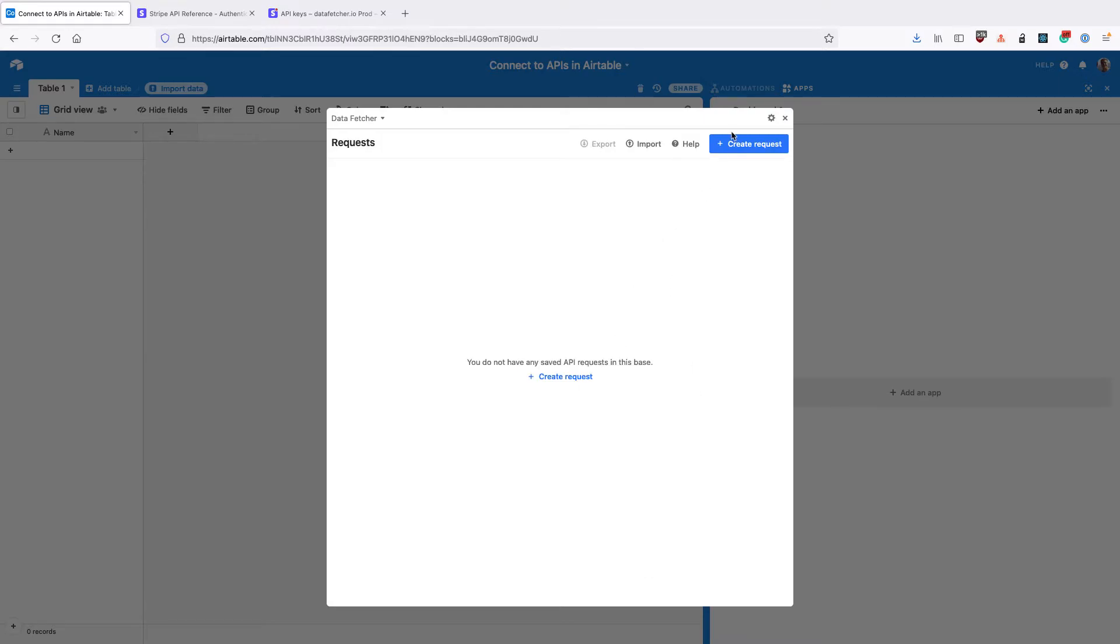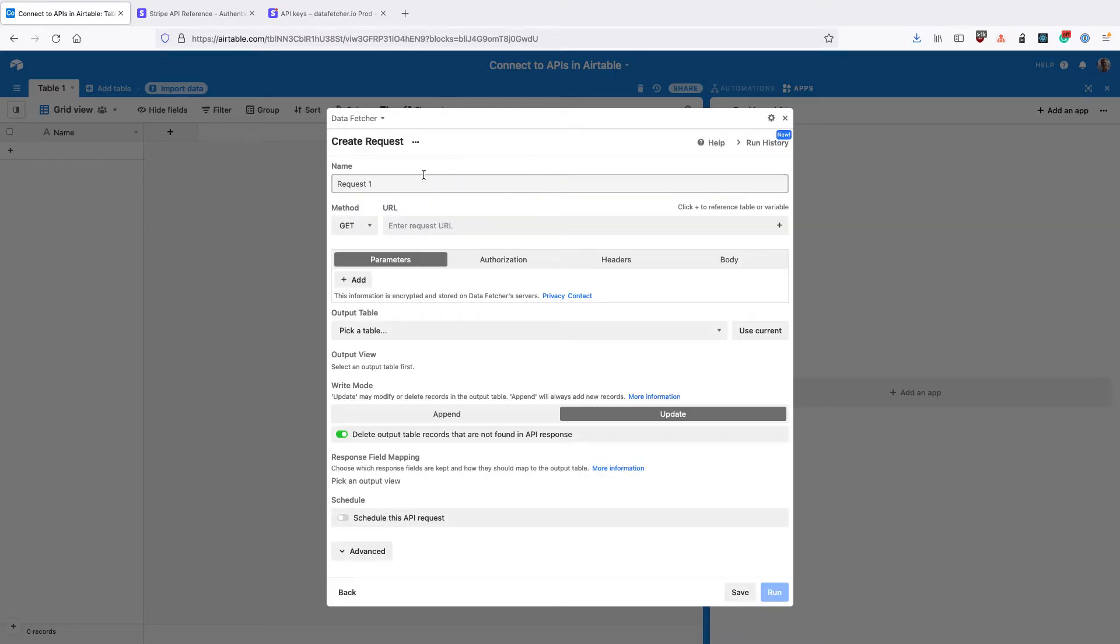Then on the home screen click create request and give your request a name. I'm going to call mine fetch stripe customers.